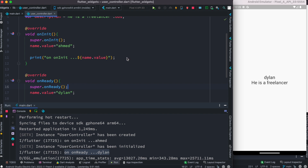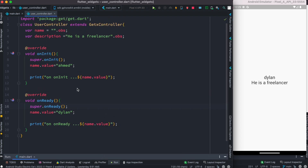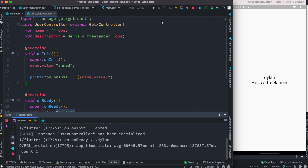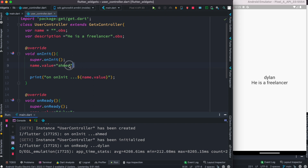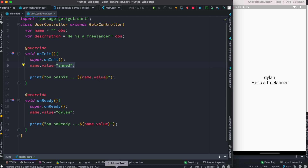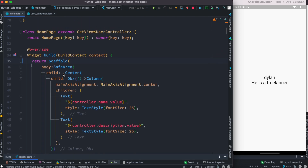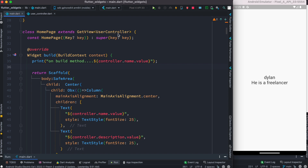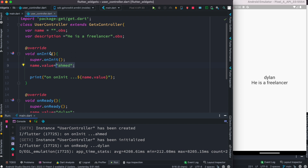Now let's look at our variable value on the UI. After restarting, the last assigned value is shown. To confirm the value is actually being read from the UI, we can add a log inside the build method. Since our widget has GetView and a controller type, we can access the name variable and its value using the controller object. We add a new log and will check the value 'Ahmed' when we restart the app.